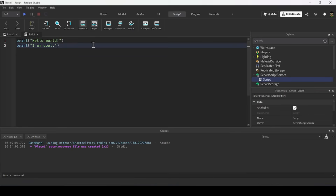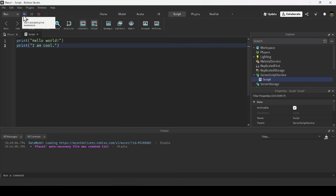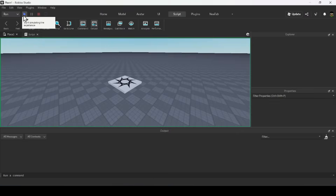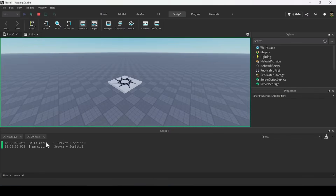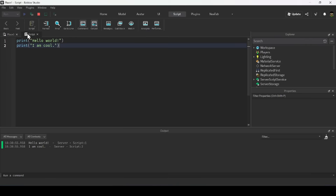Since we're only running scripts, we can switch the play mode to run and click the play button to test the script. As you can see in the Output window, two things are printed: 'Hello World' and 'I am cool'.